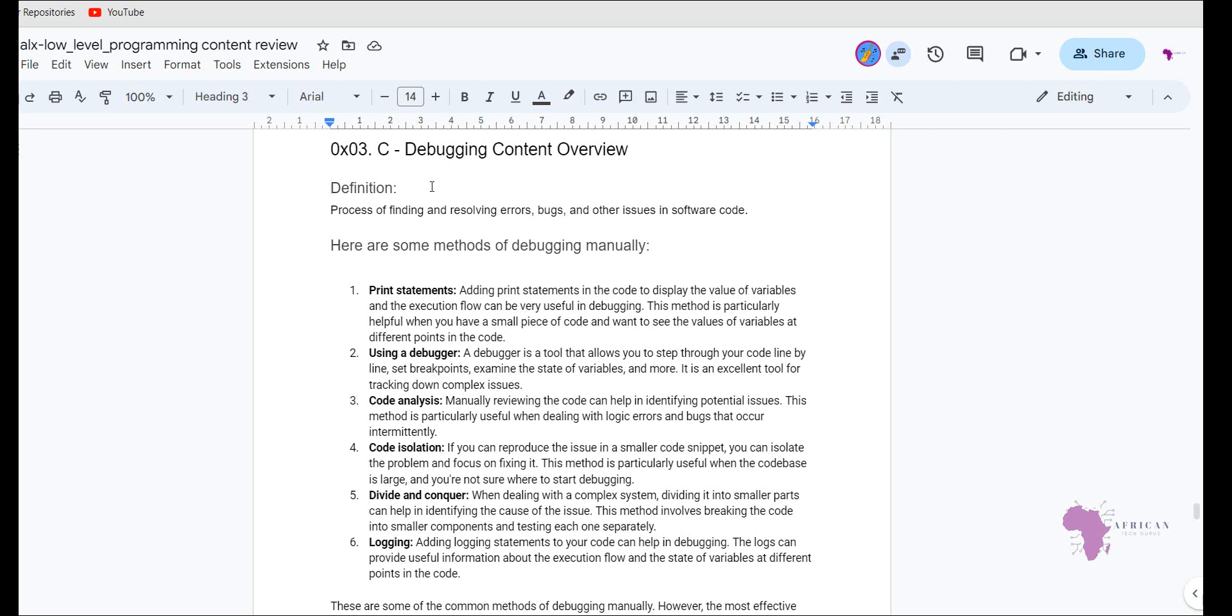The third very common method that can be used is code analysis. So this is the manual review of the code and it can help identify any potential issue. So it is very useful when you're dealing with logical errors. And logical errors are some of the most difficult errors that you will encounter because your program will run, but it will not give you the output that you're looking for. For example, a logical error will be if you want to do three plus two, which will give you five, but at the end of the day, you actually put in a wrong symbol and you put three minus two, which gives you one. Your source code or your program will definitely execute, but it will give you the wrong error. So in this case, it is very good to use code analysis.